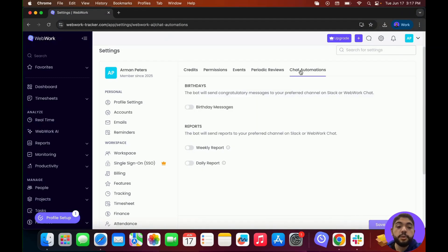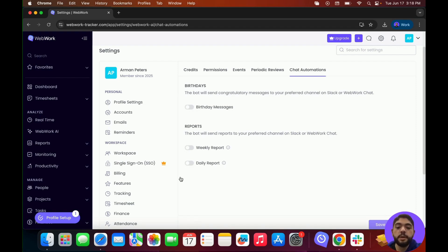Lastly in AI settings, we have Chat Automations. Here the AI will be able to send you automated messages in either Slack or the WebWork chat, such as birthday messages or weekly and daily reports.